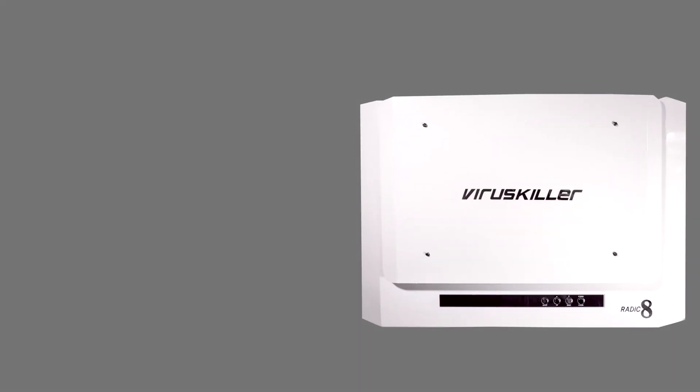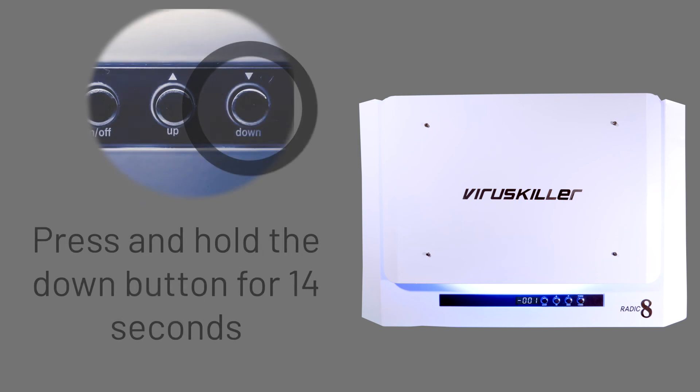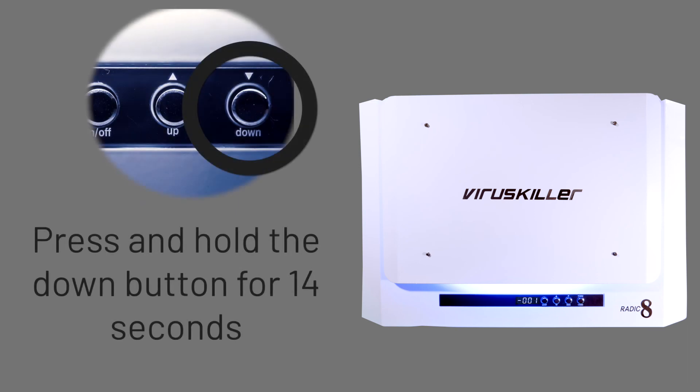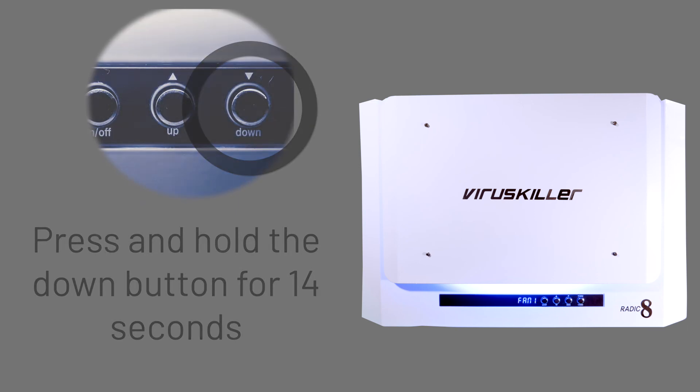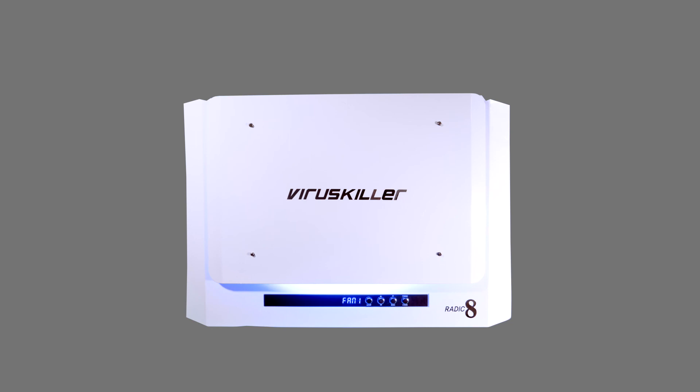You can now switch your VK401 back on. Then, press and hold the down button for 14 seconds to reset the warning timer. Now your VK401 is ready for the next 8,000 hours.